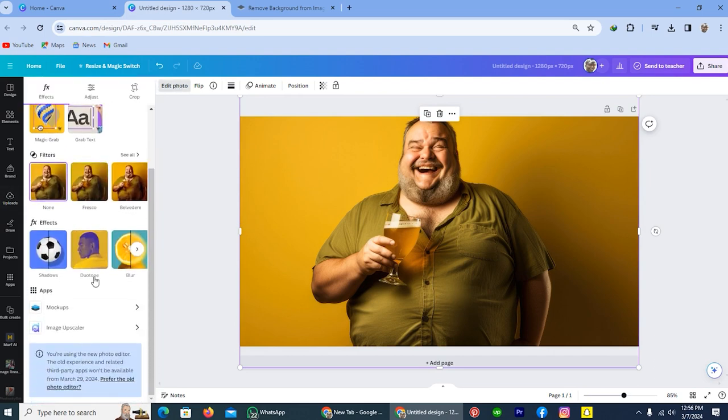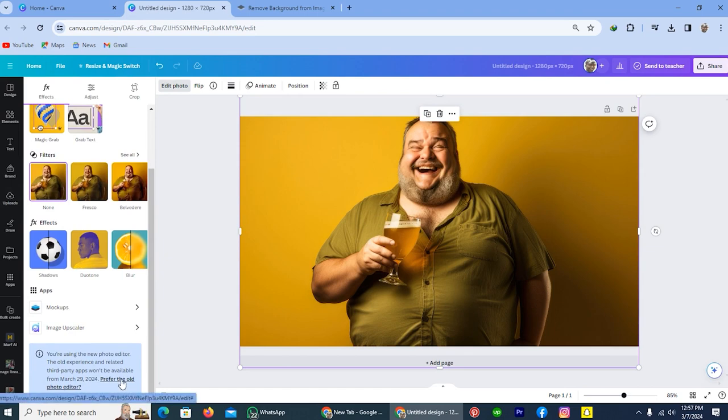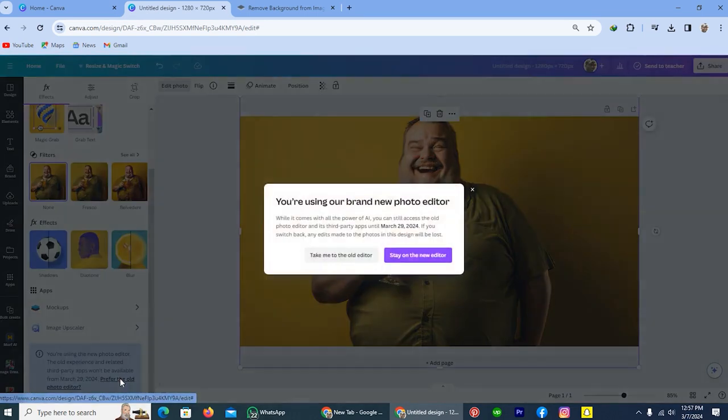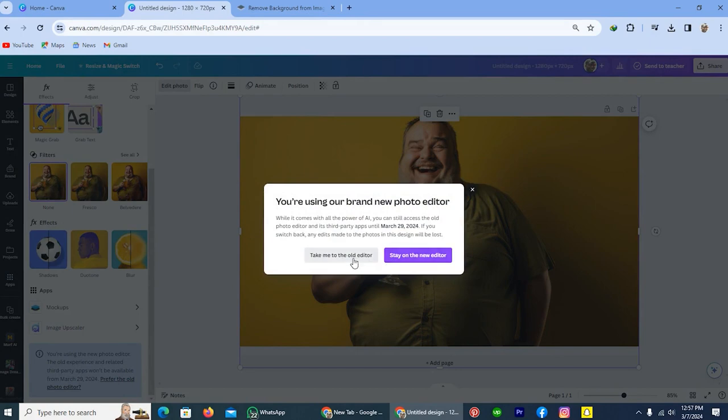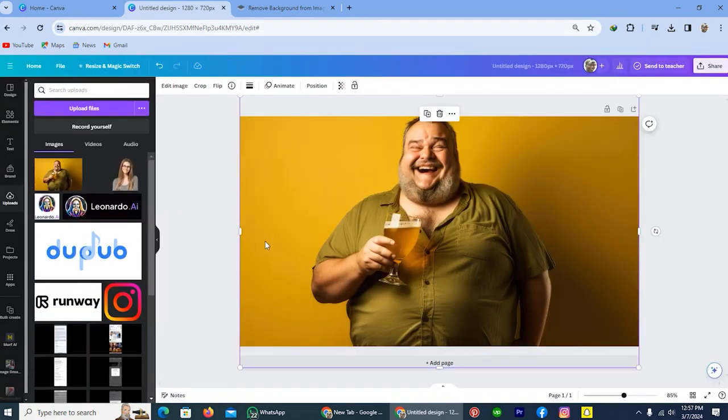From here, you have to do one additional thing. Here is the option: prefer to old photo editor. You have to tap on this one. So tap on this option and tap on the option take me to the old editor. Now it will direct me to the old editor.